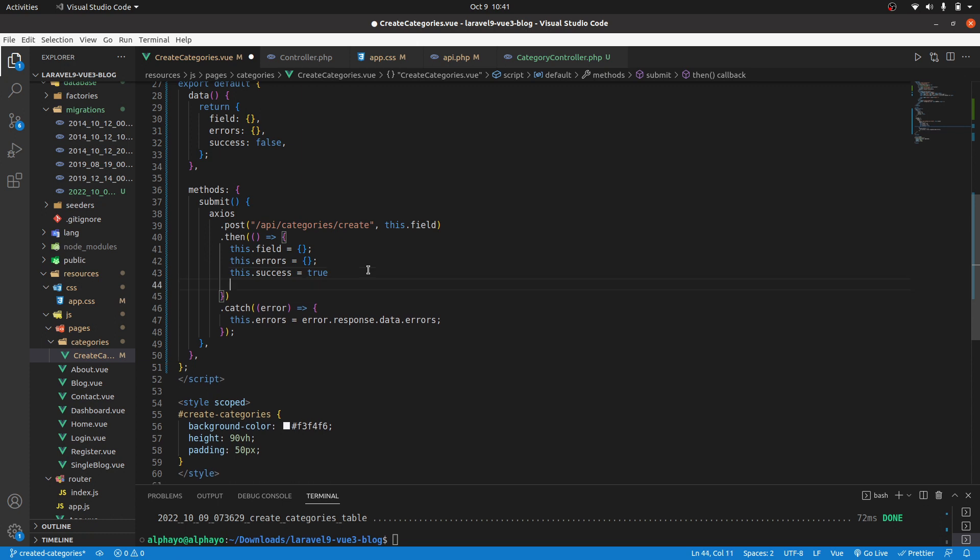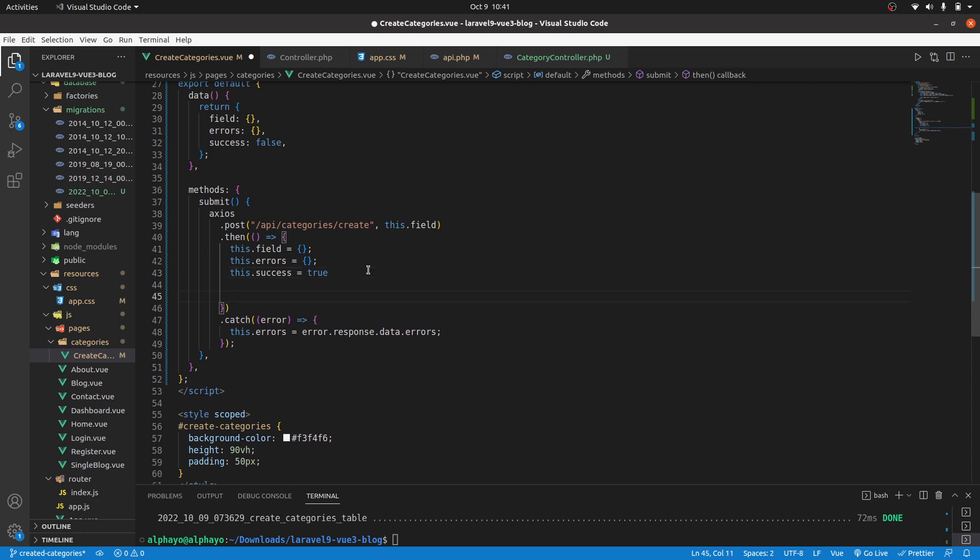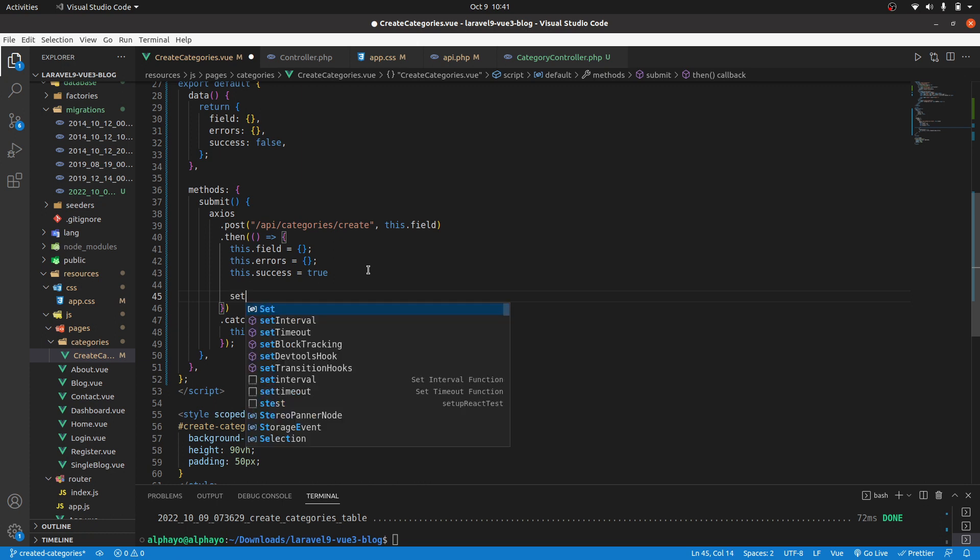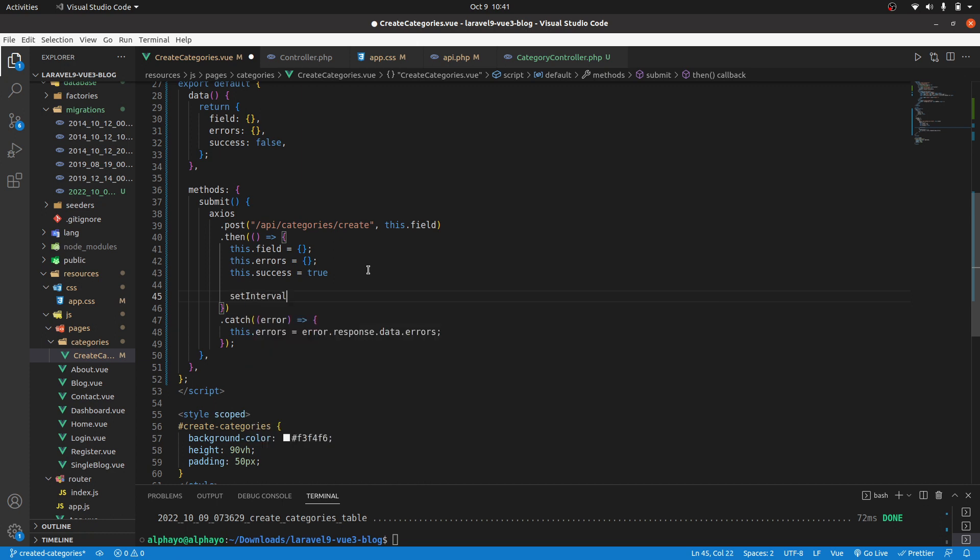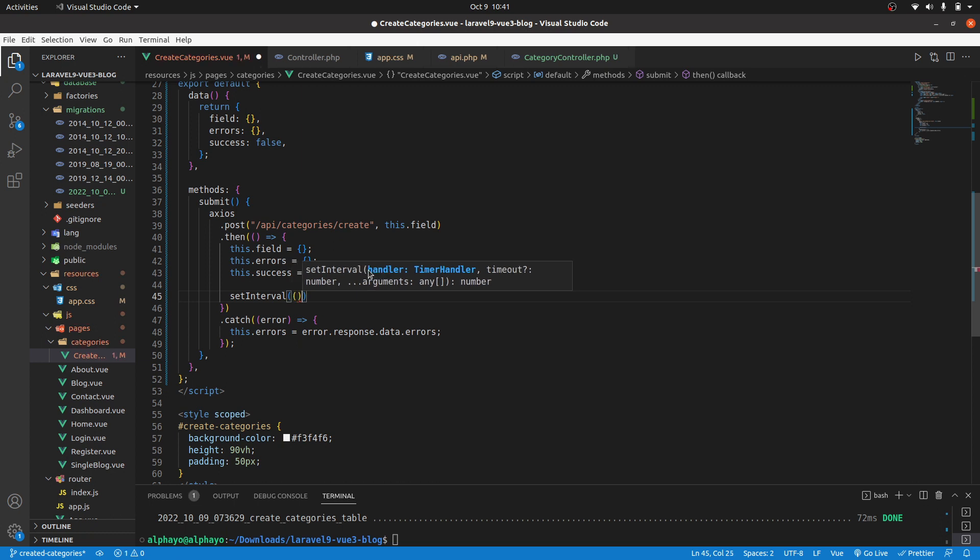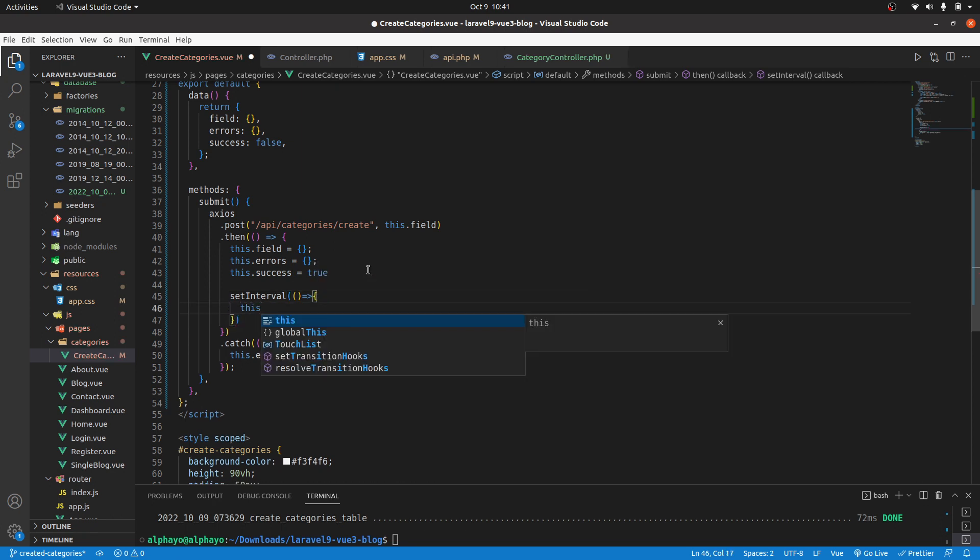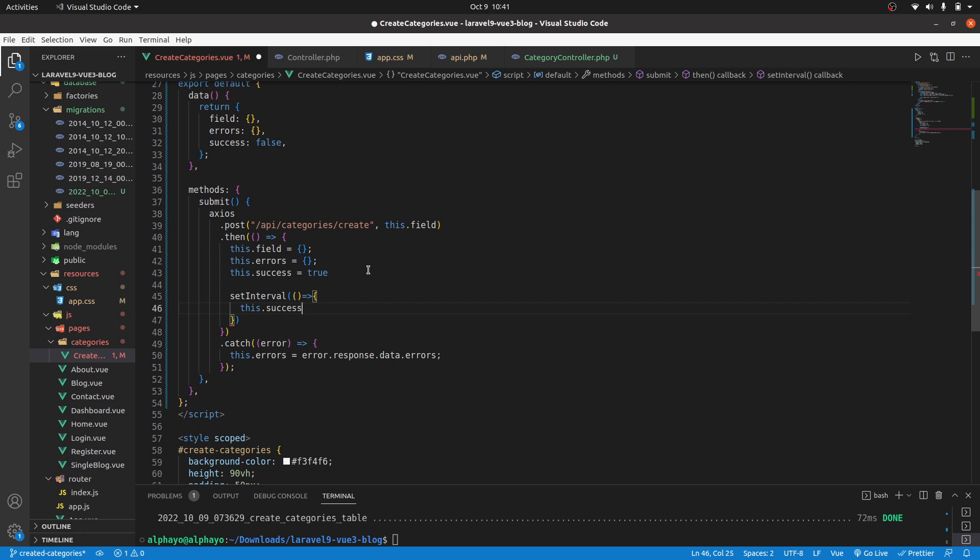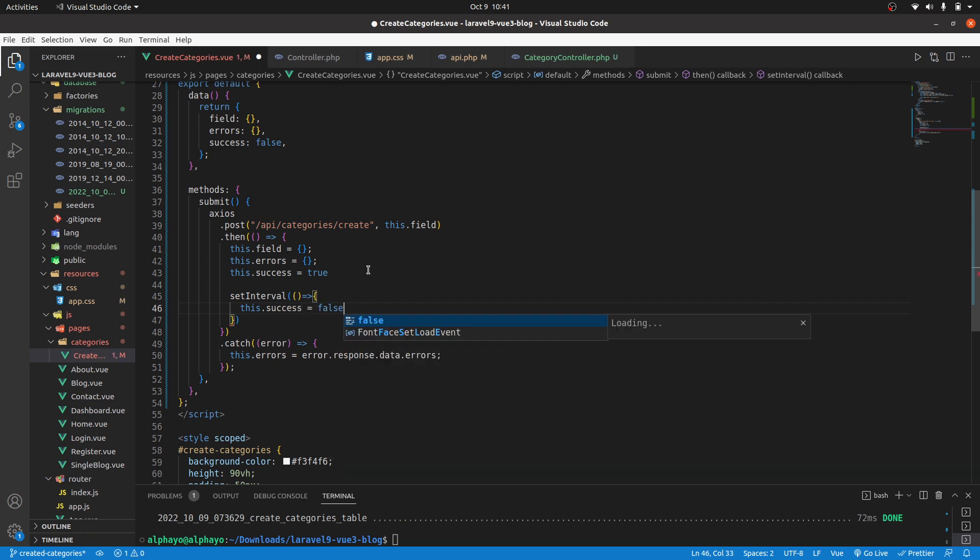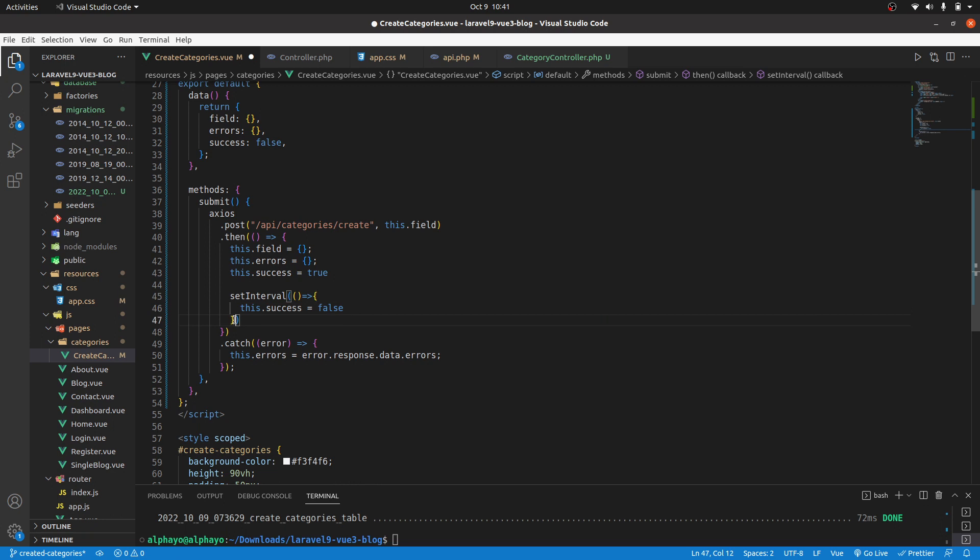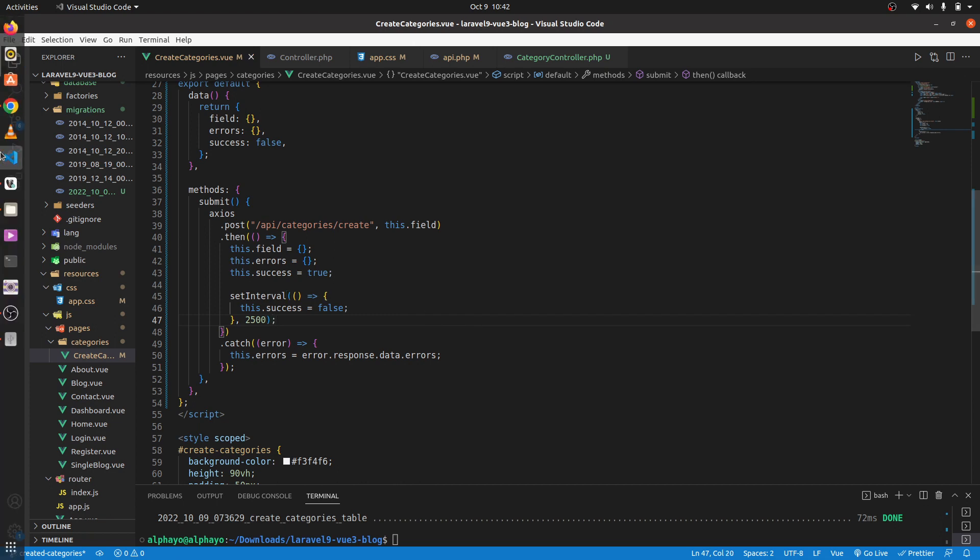Then after that, this is optional, you don't have to do this, I'd like to hide the success message after two and a half seconds. So we can use the set timeout function. Here it takes a function as the first argument. Then we can say what we want to happen, so we want to take this dot success and change it to false so that we hide the message. Then as the second argument you can pass the amount of time you want that to take. Let's go with two and a half seconds.